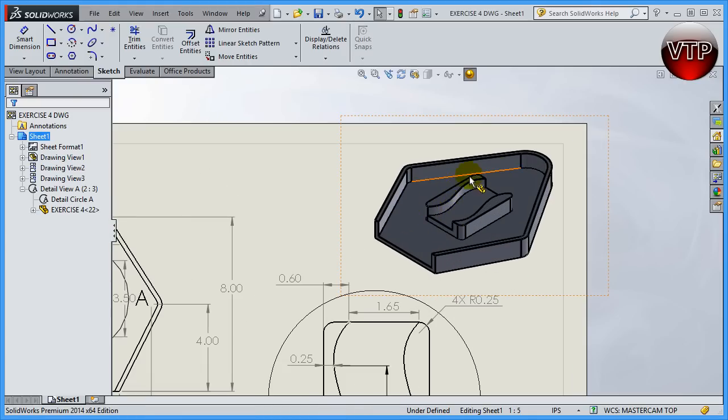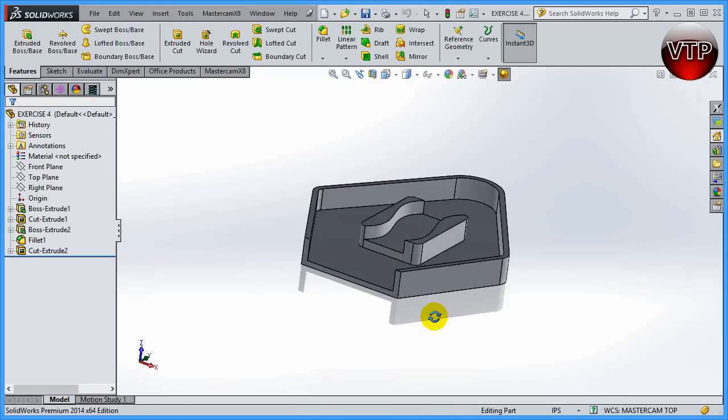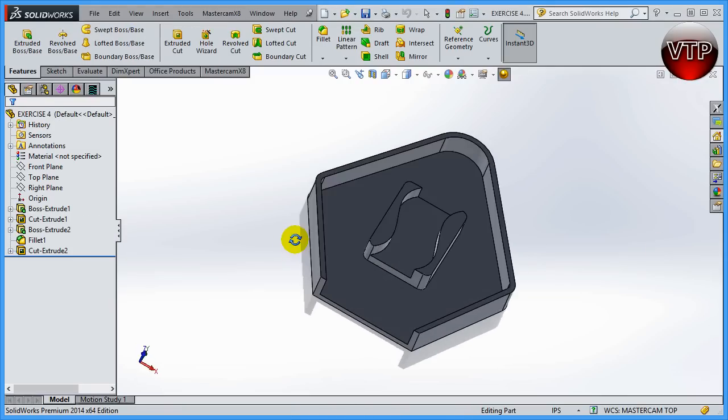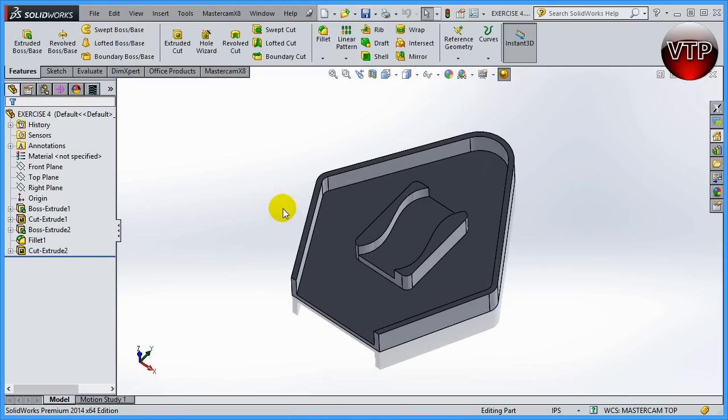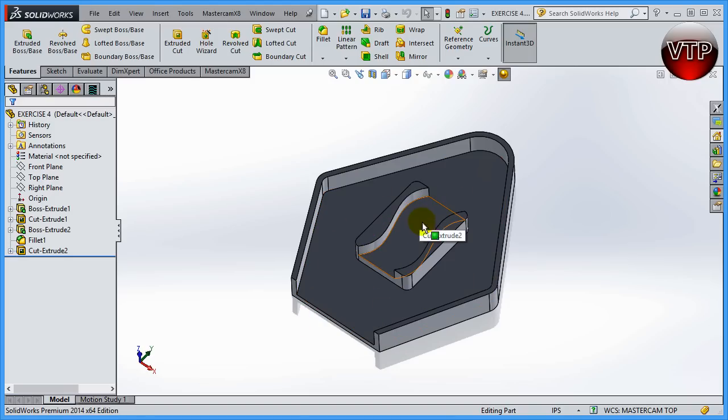And then I'll be coming in, also using dynamic mill on the inside over here. Let me open up my SolidWorks model this way I can explain it a little bit better. So dynamic mill operation, I'll be creating on the outside over here, and then also coming in and machining this one using 2D high-speed dynamic mill as well.